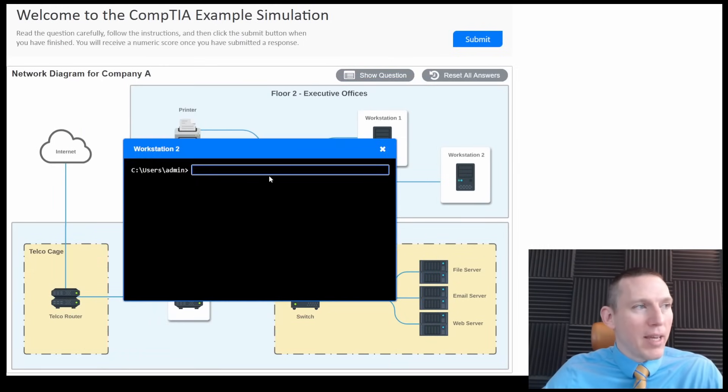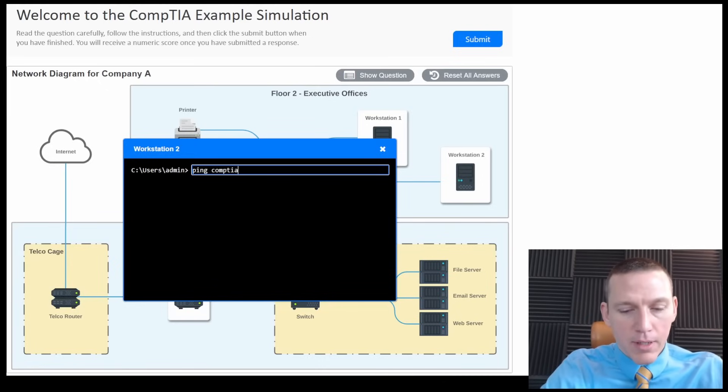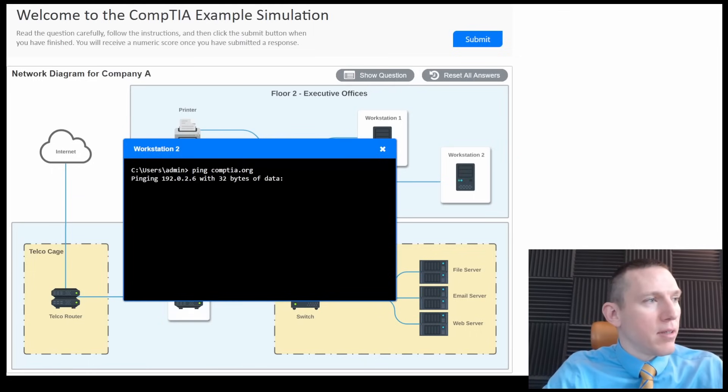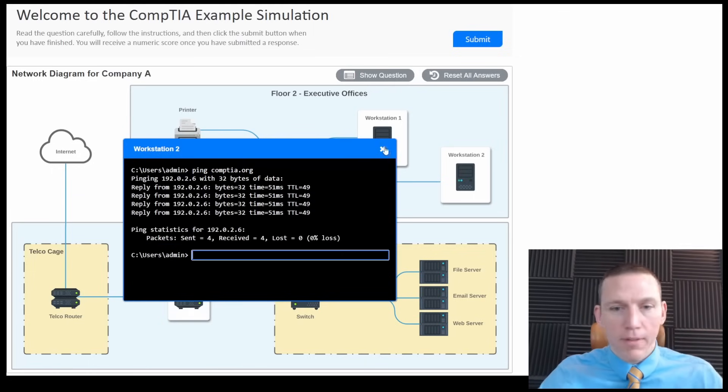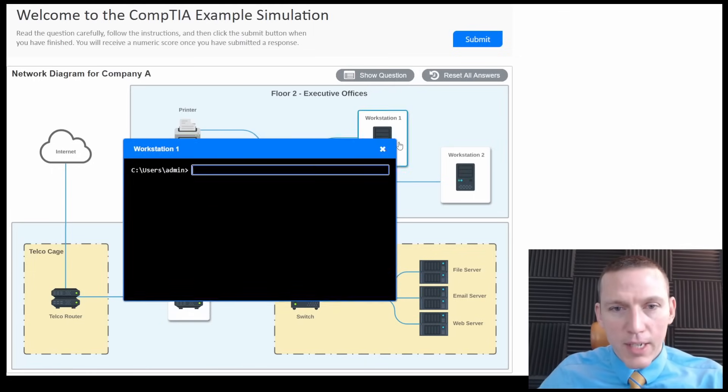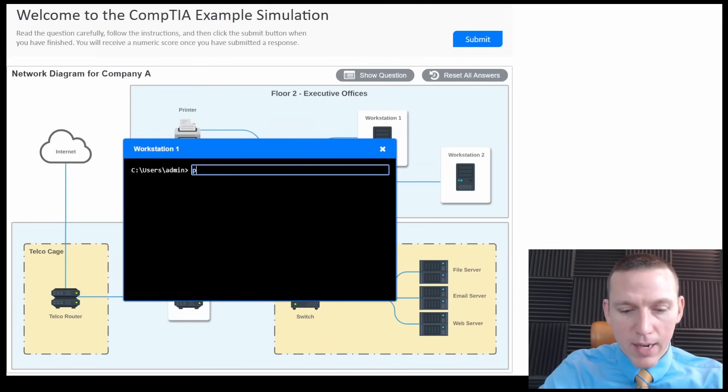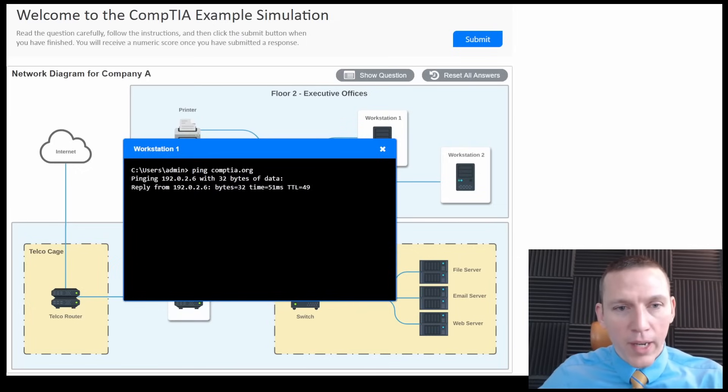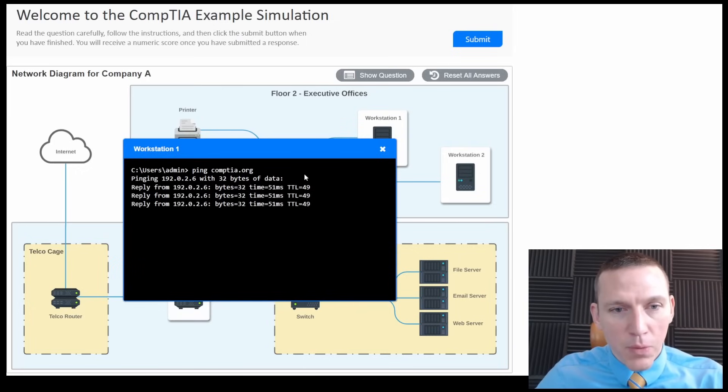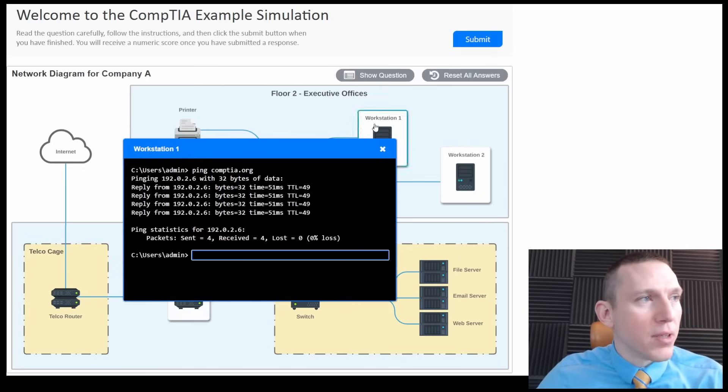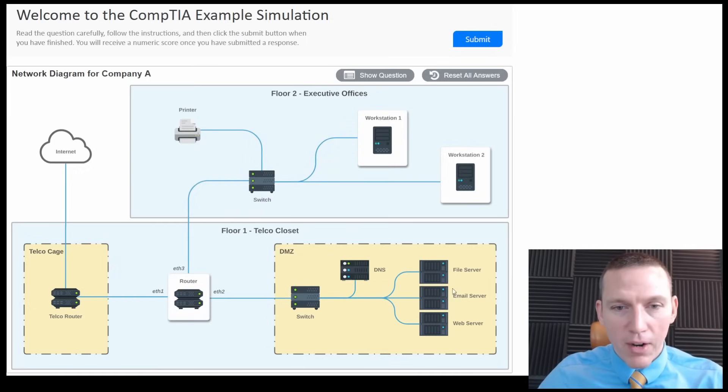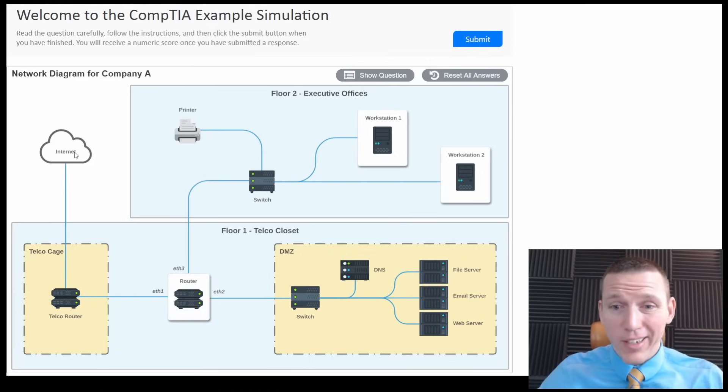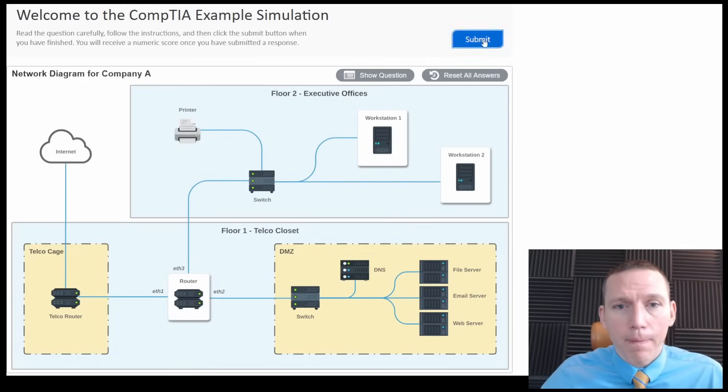We pinged CompTIA.org, just to make sure. And let's do that on the other workstation. I think we're set here. Because you always want to verify that the issue is working. So that makes sense. We're pinging that. That works. So these things can now talk to CompTIA.org. I don't have anything else to click on. I think we're finished. I think we did it. So let's try submit here.